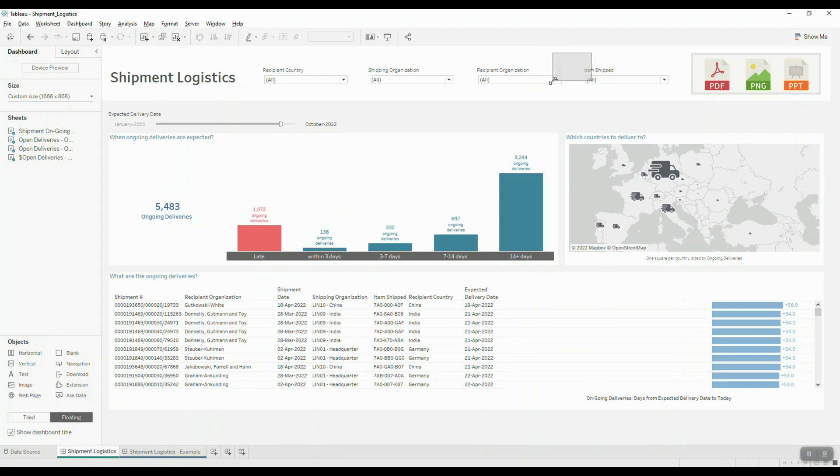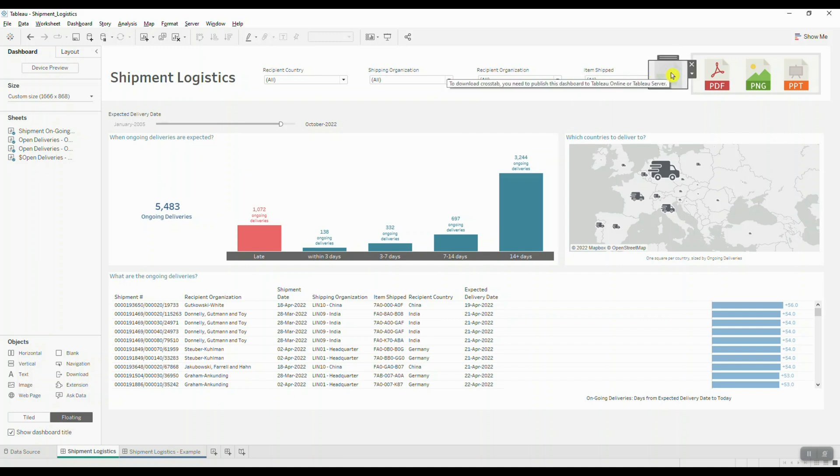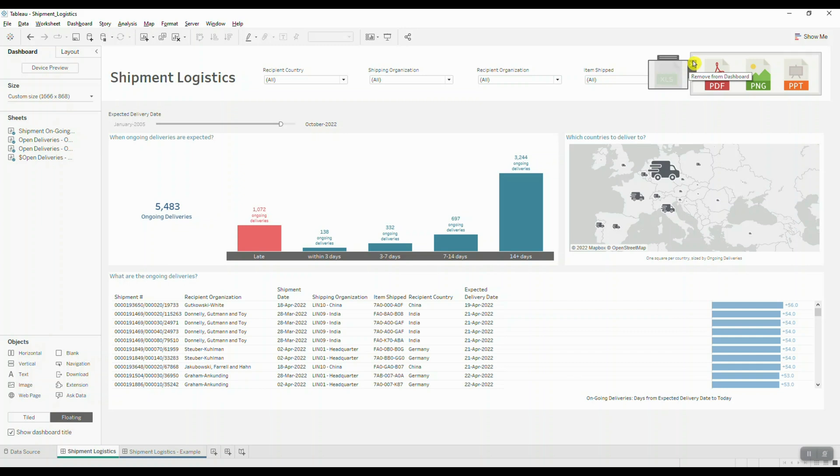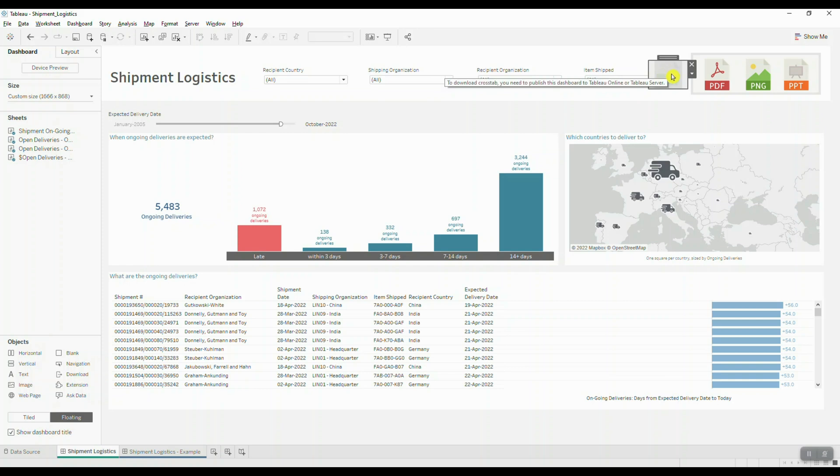When I hover over this particular button, you're going to see a message that this option is only available when you publish your dashboard to Tableau Online or Tableau Server, which is totally fine because what you can do is bring it into your dashboard. When you publish it to Tableau Online or Tableau Server, it's going to be available for your end users to use it to download their data in this specific file format.